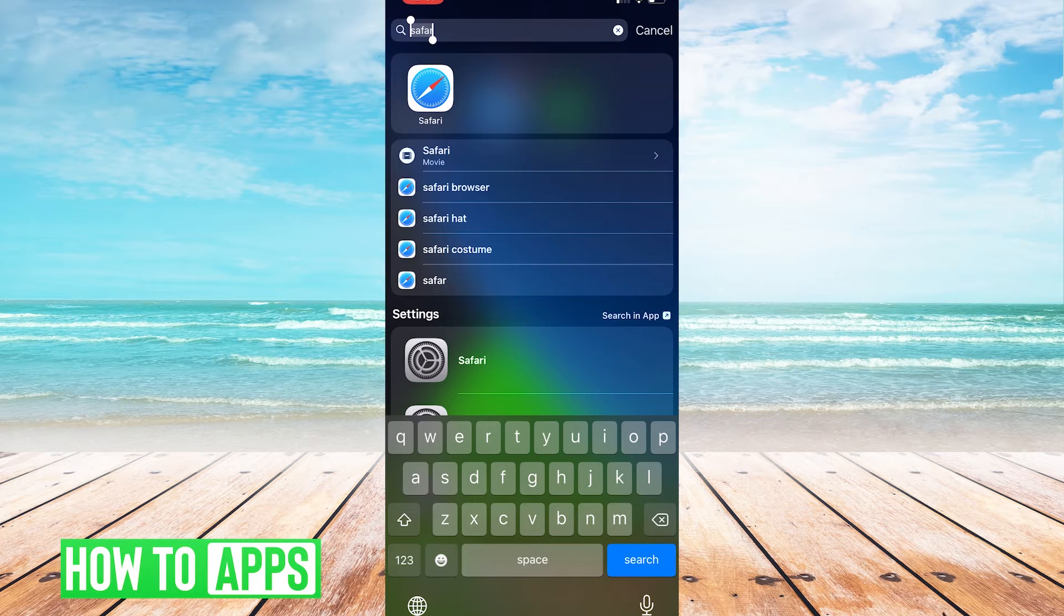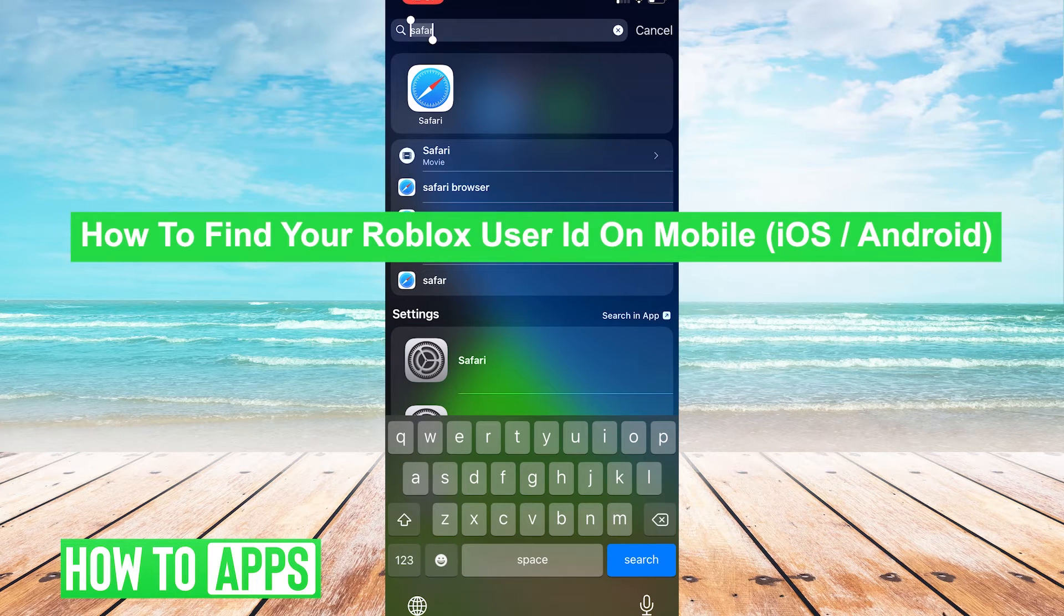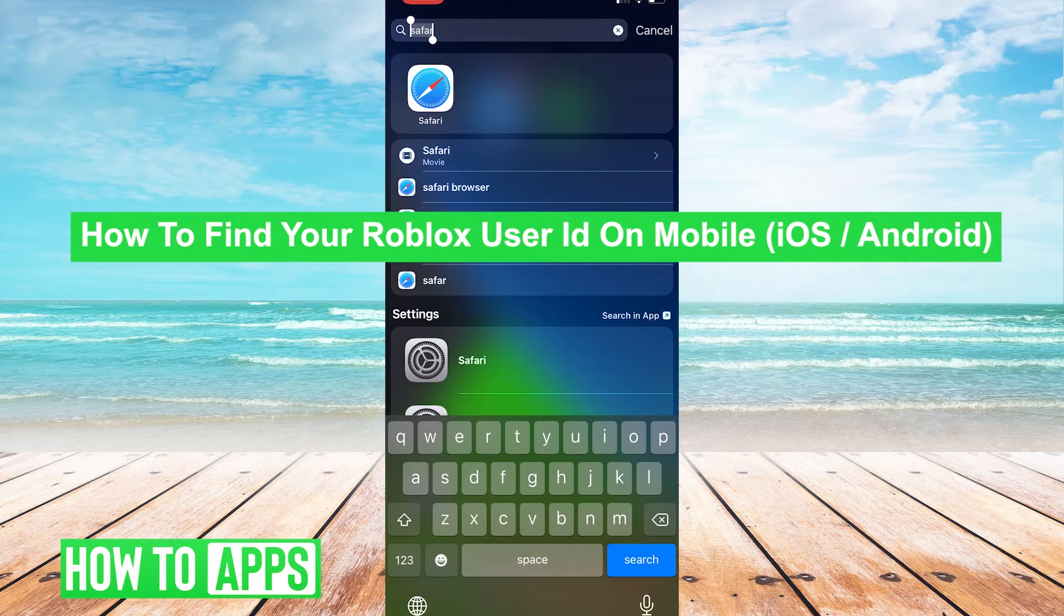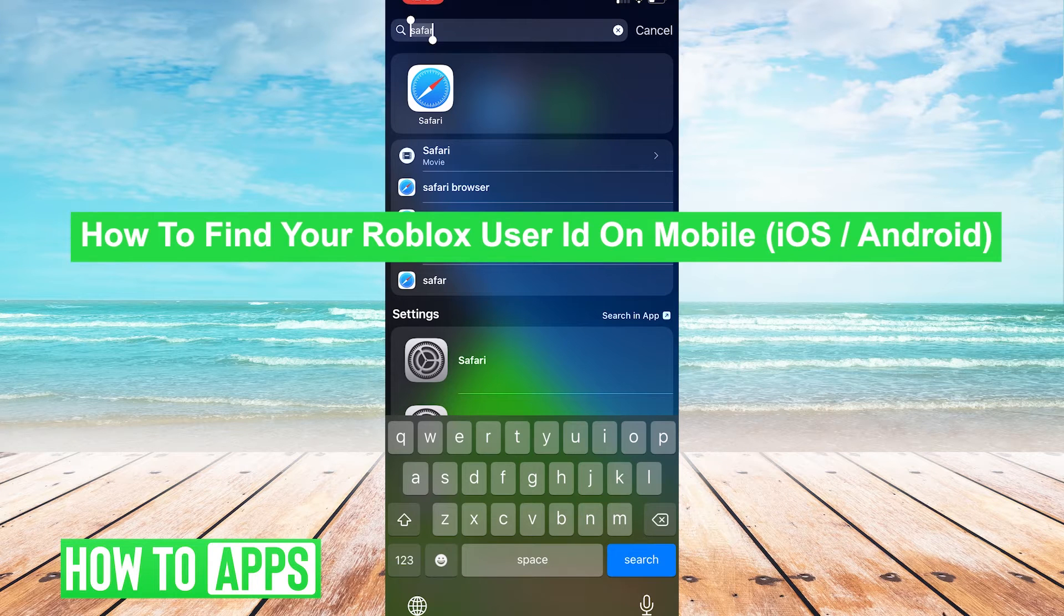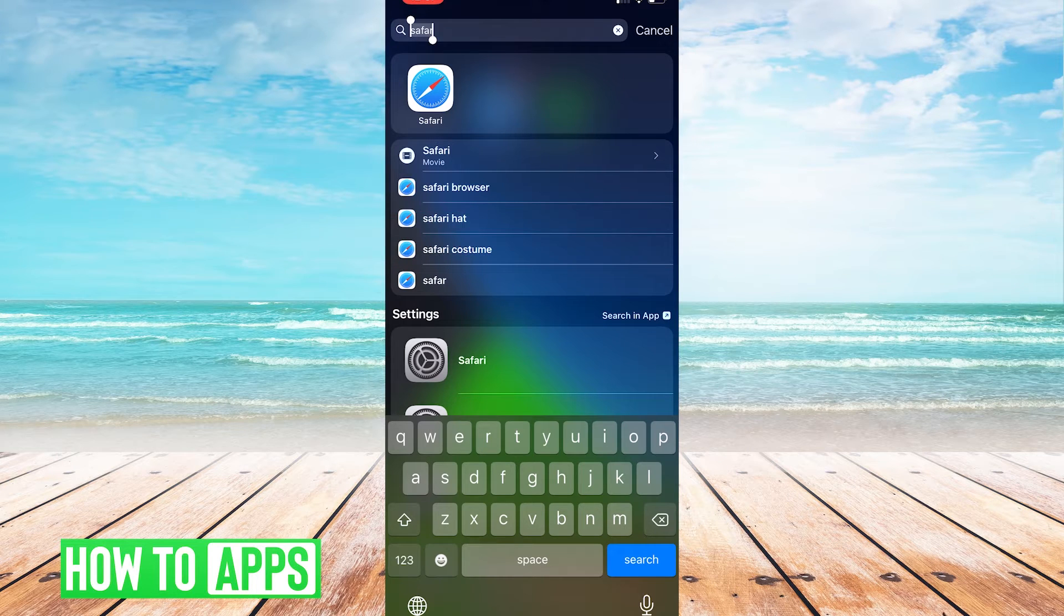What's up everybody? It's G and today I'm going to be showing you how to find your Roblox user ID on mobile. It's super easy and simple, so let's get started.